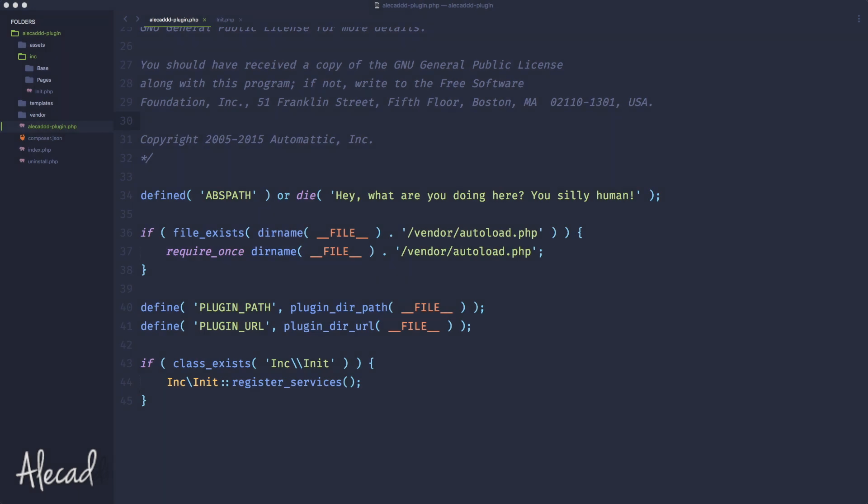Hey what's up guys, Alex here. Thank you for checking this video and welcome to episode number 12 of the series of tutorials on how to build a WordPress plugin from scratch.